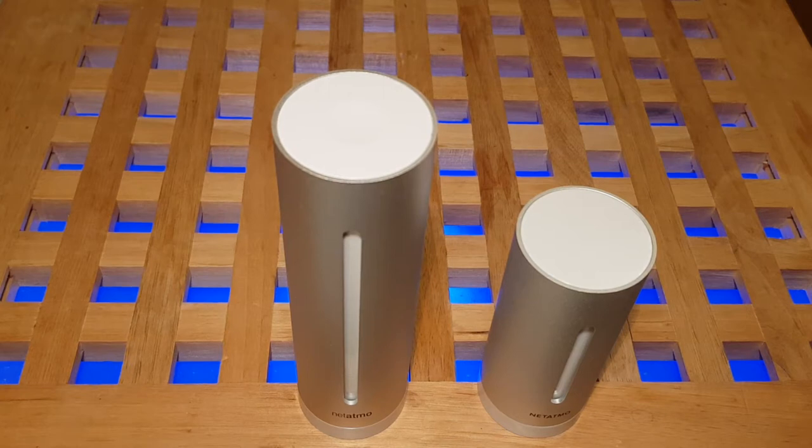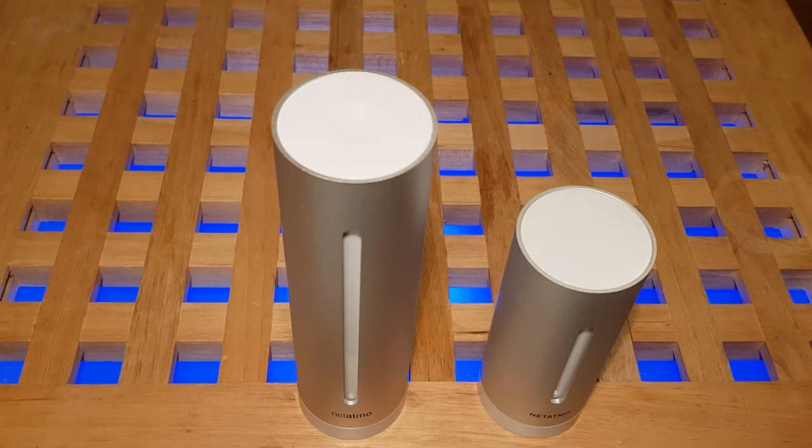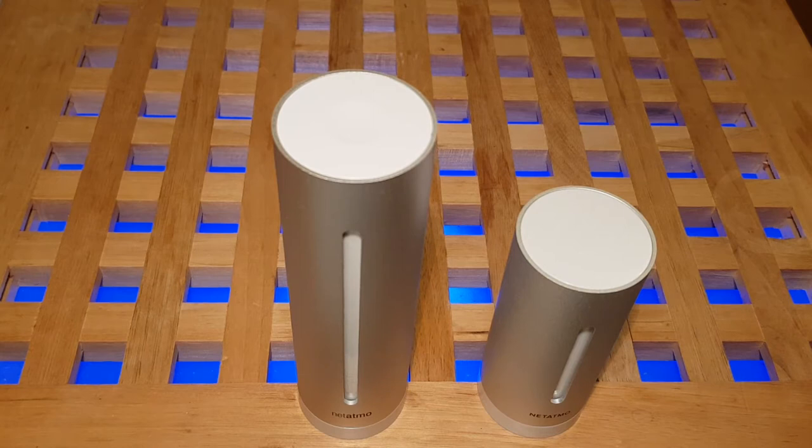You can get other modules for it. There is an anemometer for measuring wind speed, there's a rain gauge you can get, both of those for outside.